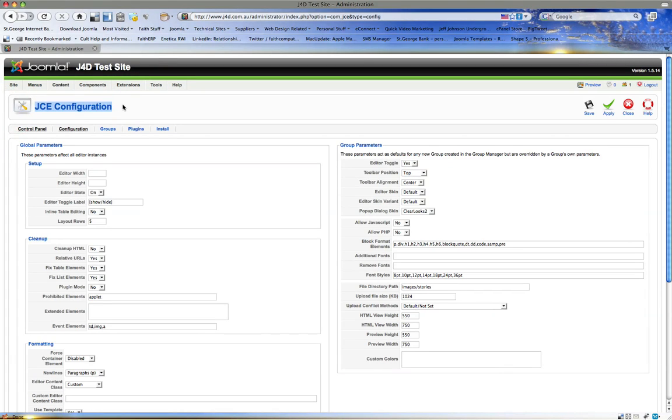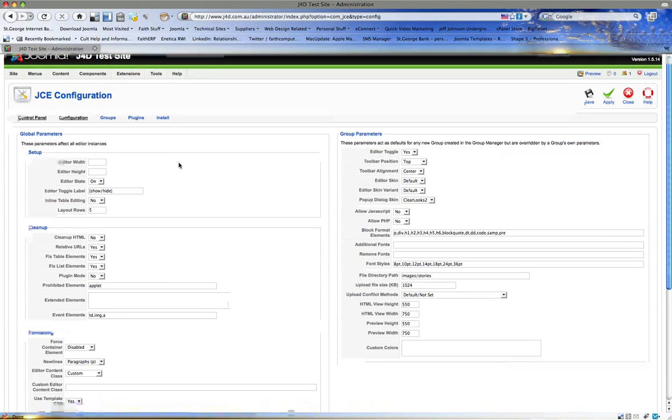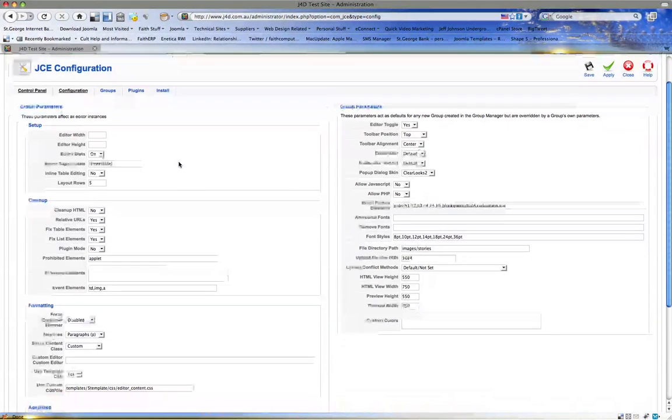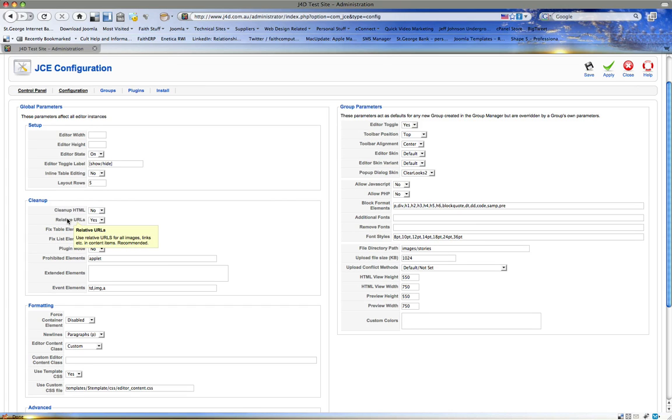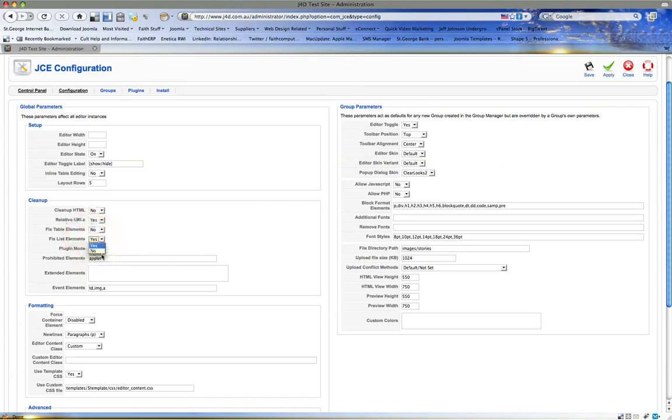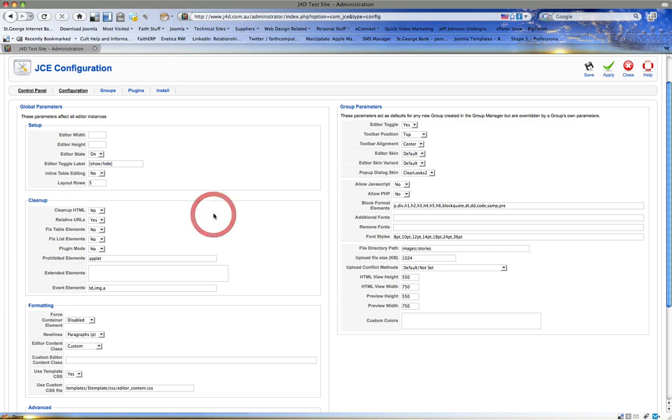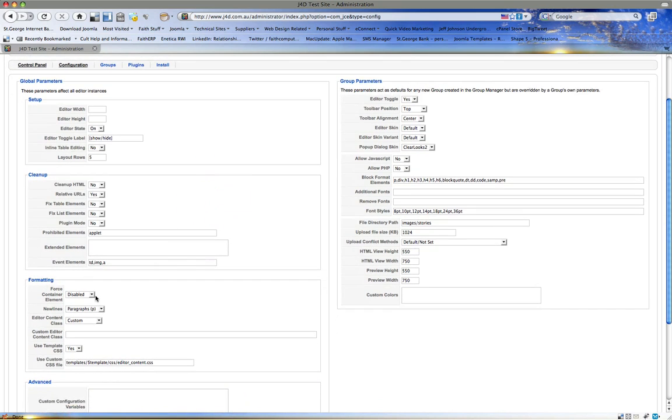Now let's have a look here. Clean, clean, clean up HTML, relative URLs. All of this is important, but we don't want to fix anything, okay, because the code cleaner causes issues.